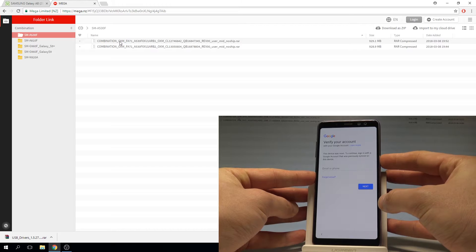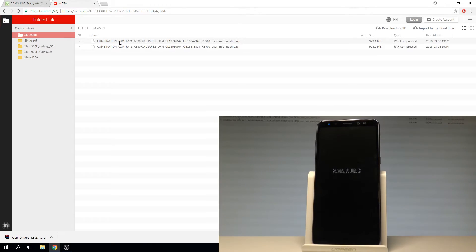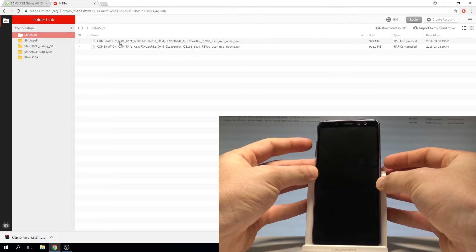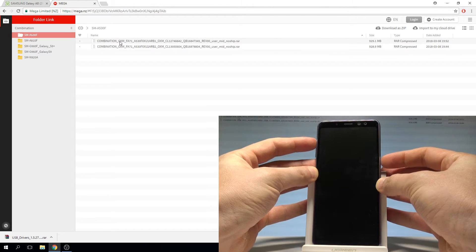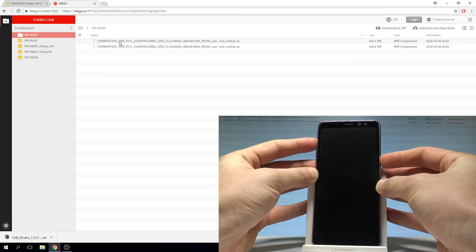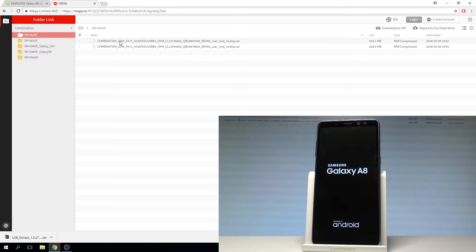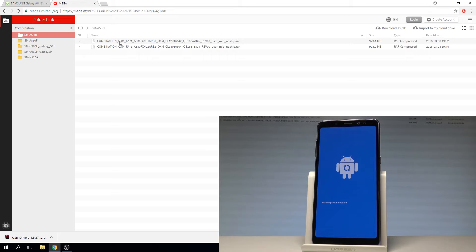Press the power key on your device, choose power off, tap power off again, and wait until your device is completely switched off. Afterwards, use the following combination of keys: power key and volume up. Hold down these two keys together for a few seconds, and release both keys as soon as the Galaxy A8 logo pops up. Wait for the Android recovery mode.